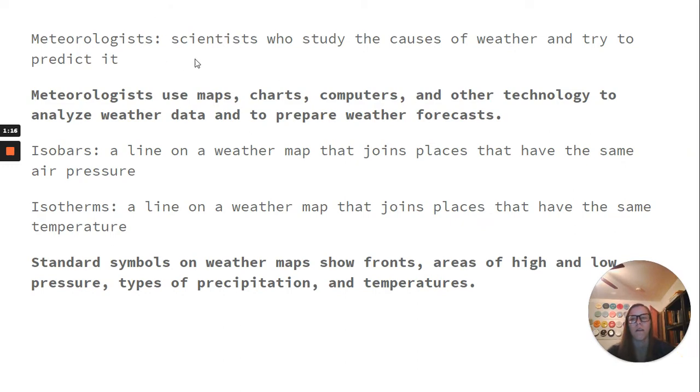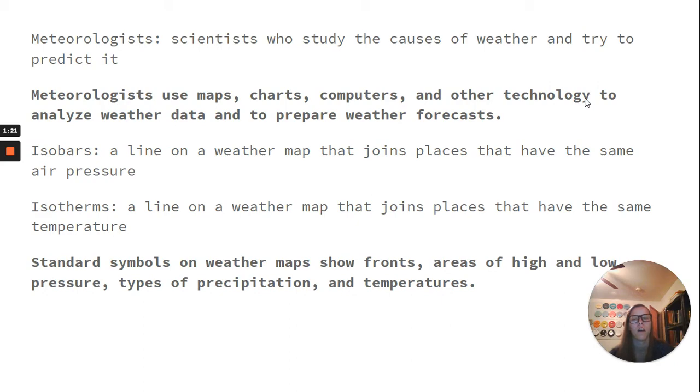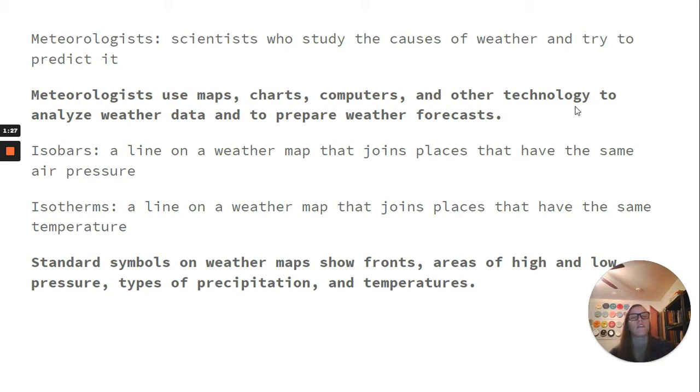So, meteorologists are scientists who study the causes of weather and try to predict it. Meteorologists use maps, charts, computers, and other technology to analyze weather data and to prepare weather forecasts.